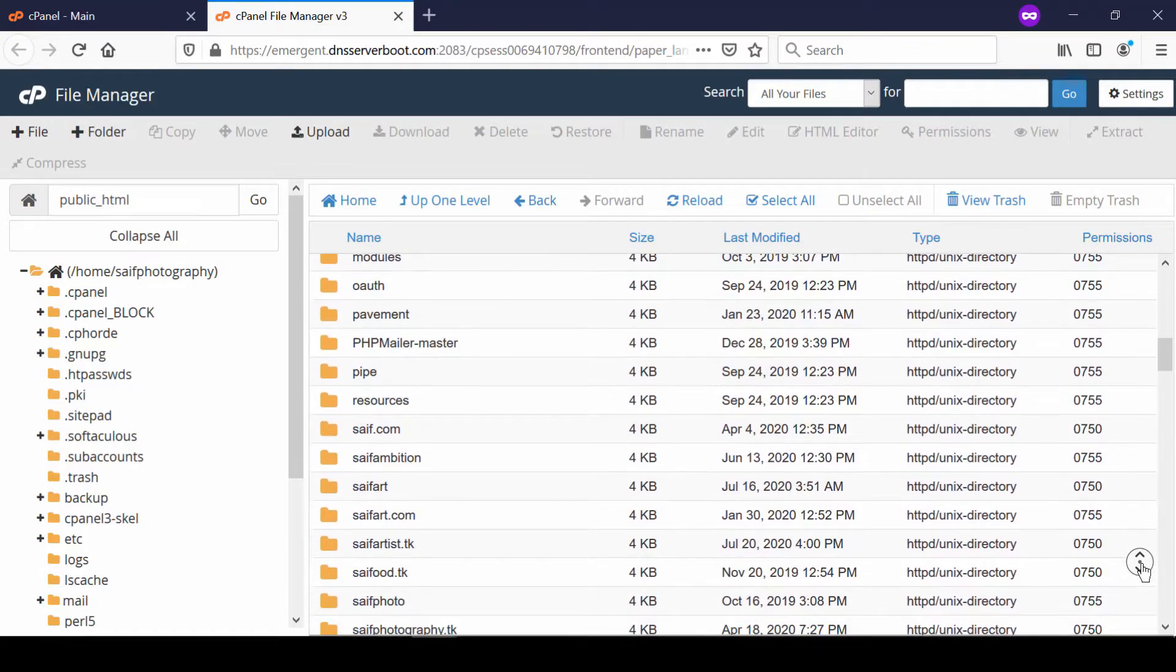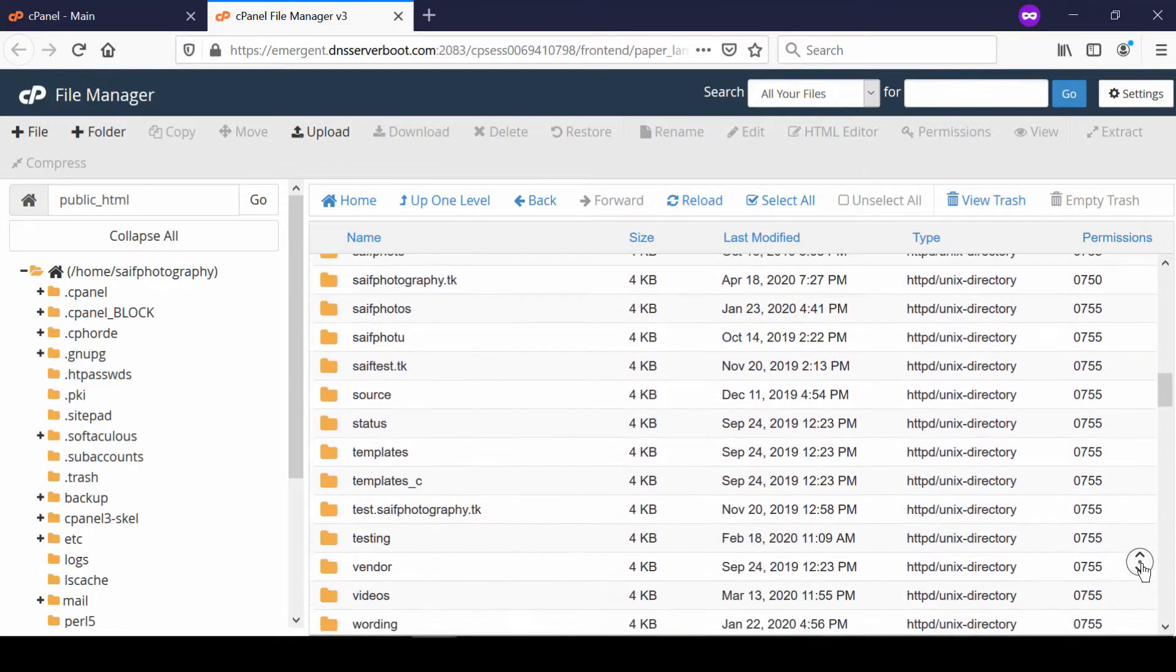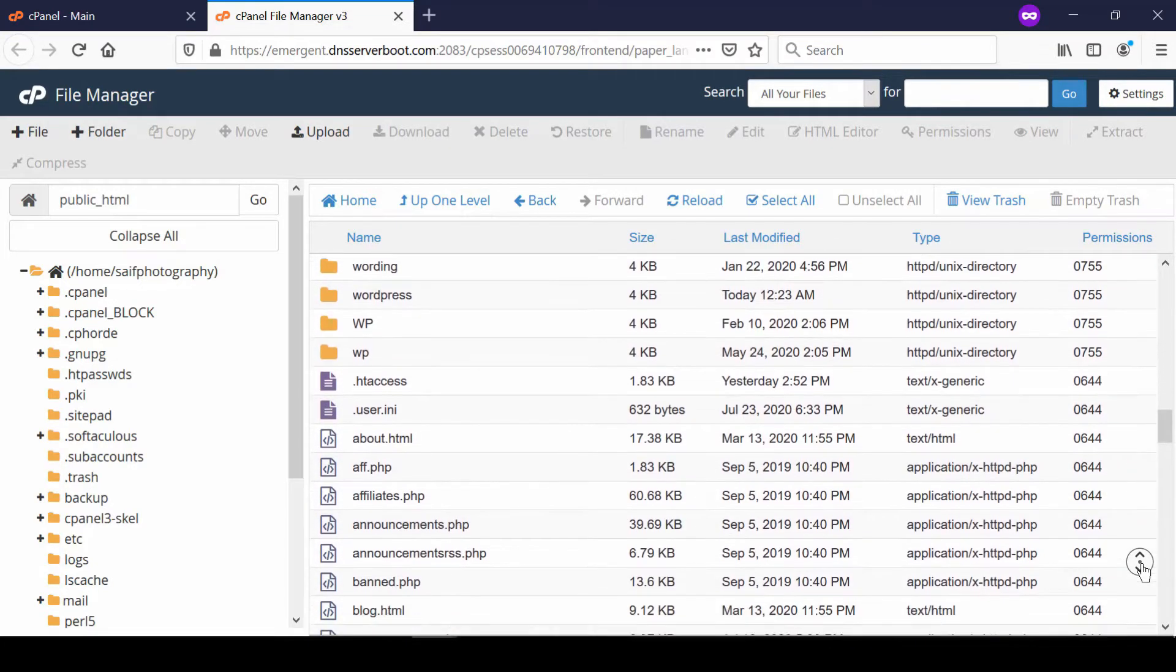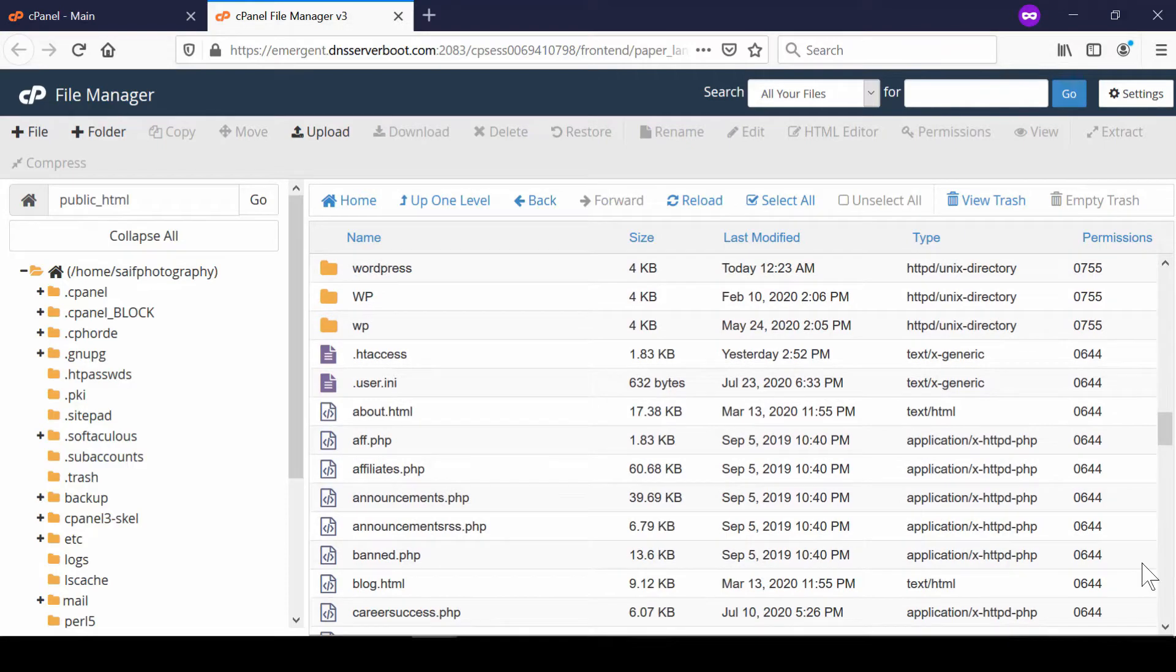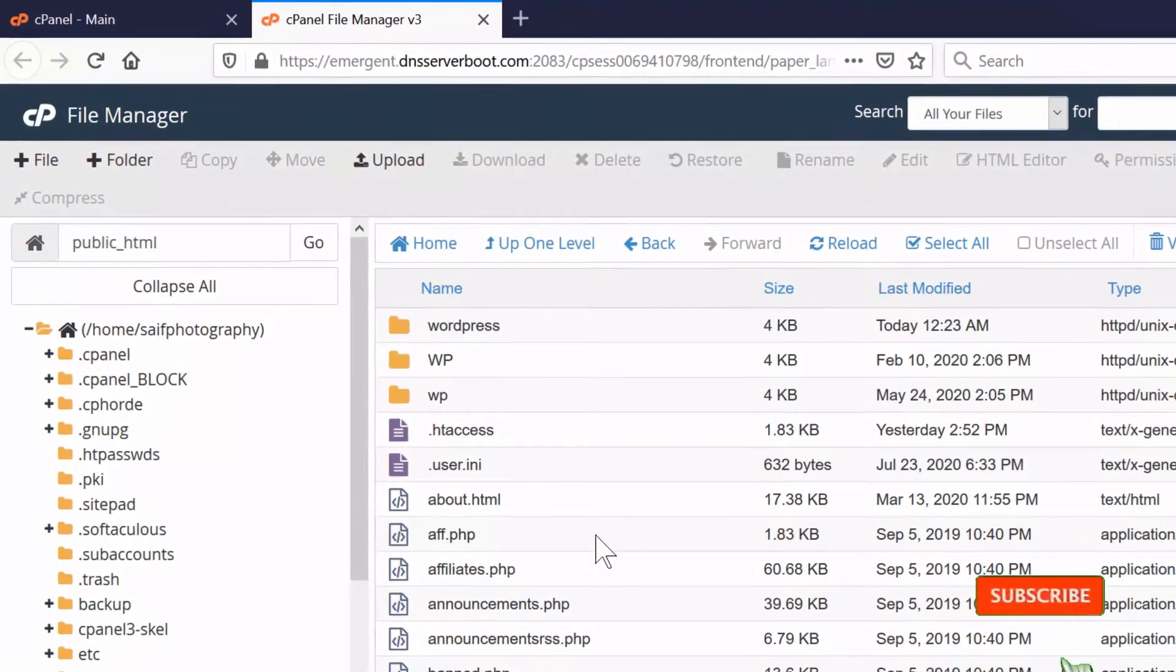For example, .htaccess and .user.ini - these files were actually hidden, but due to that setting, now they are visible.